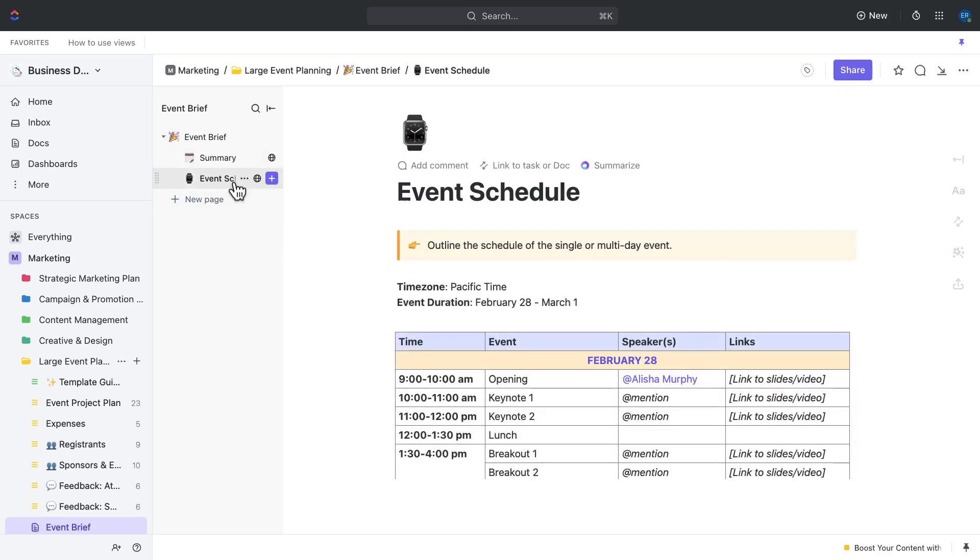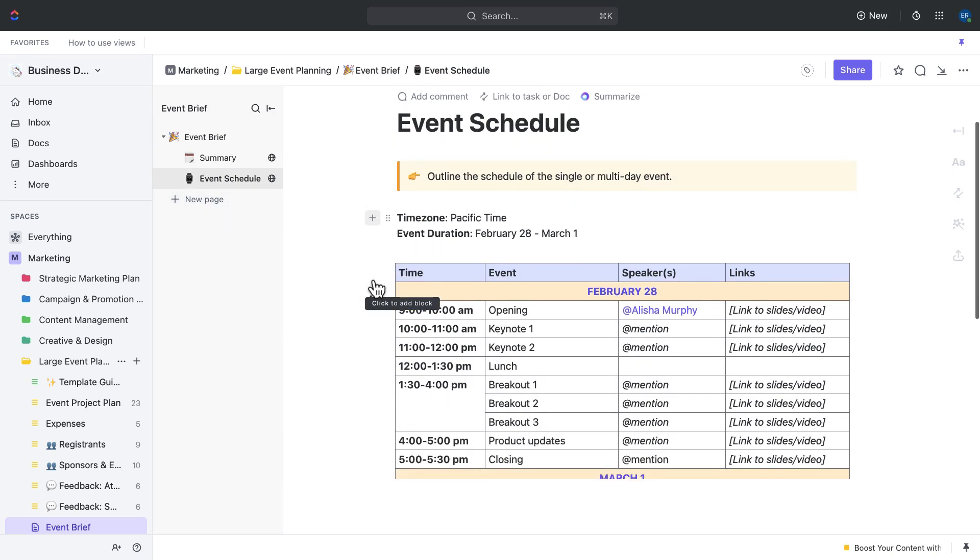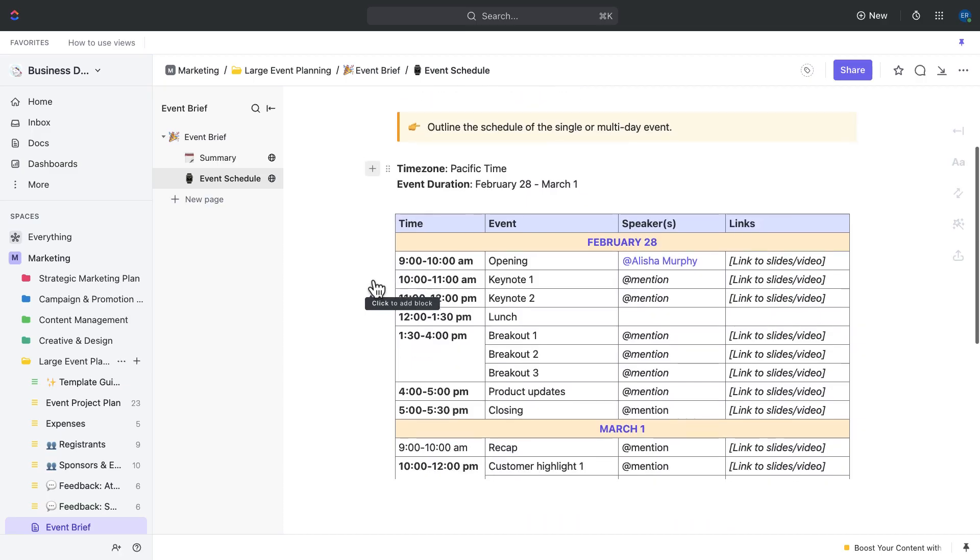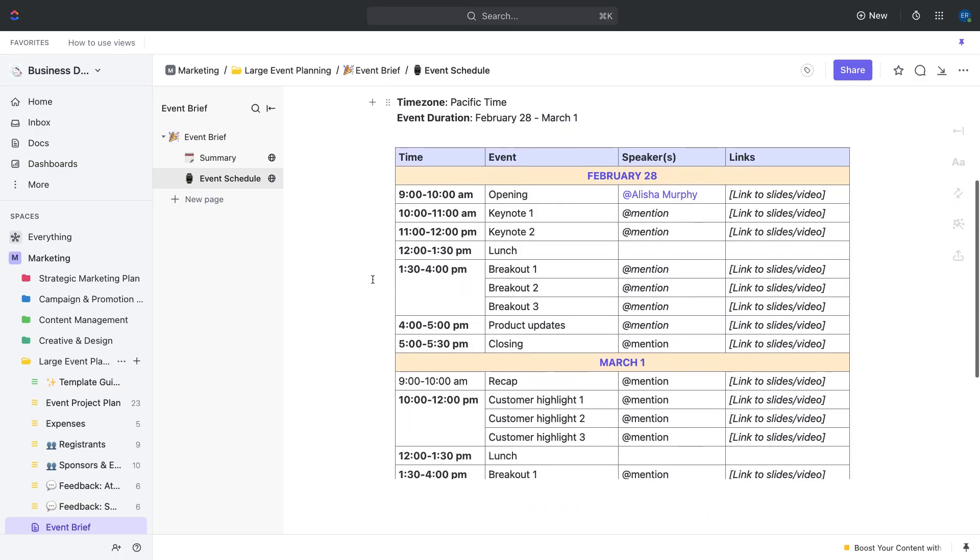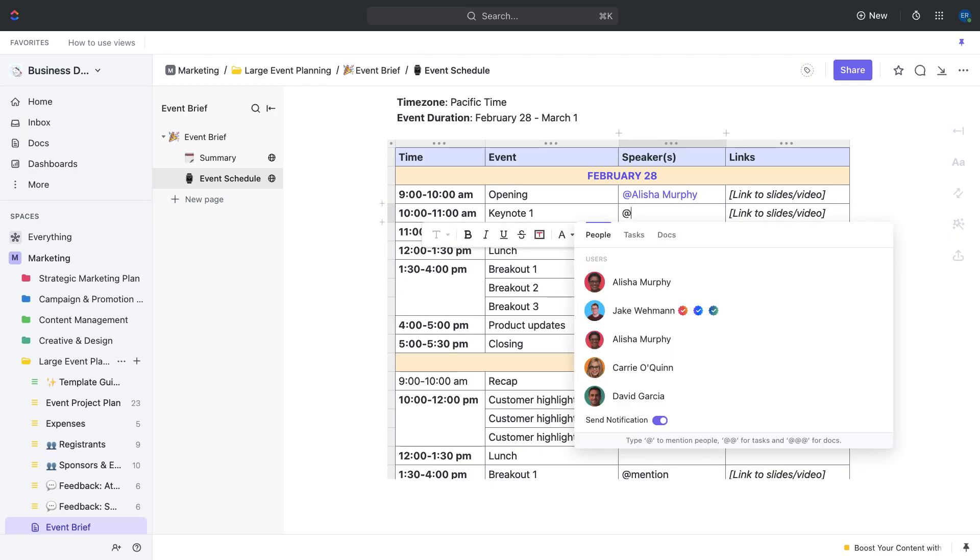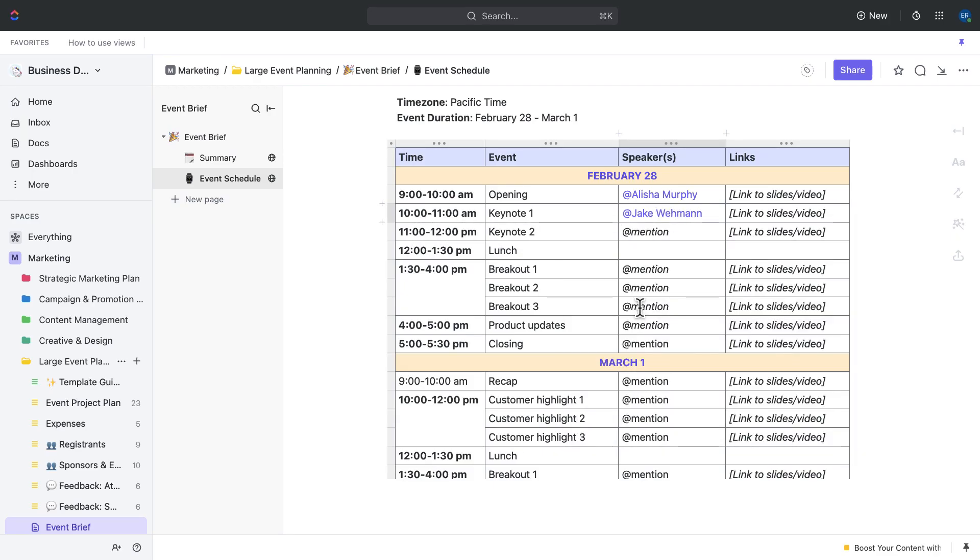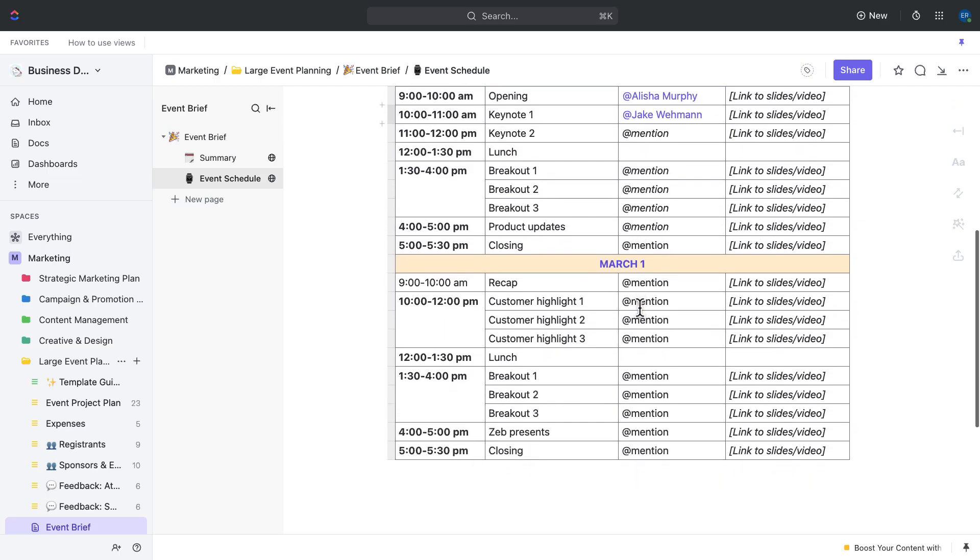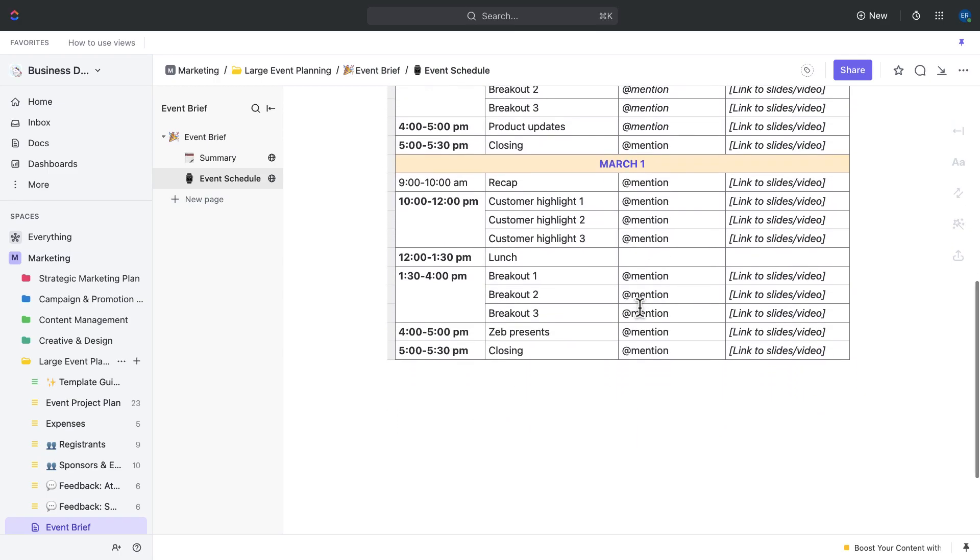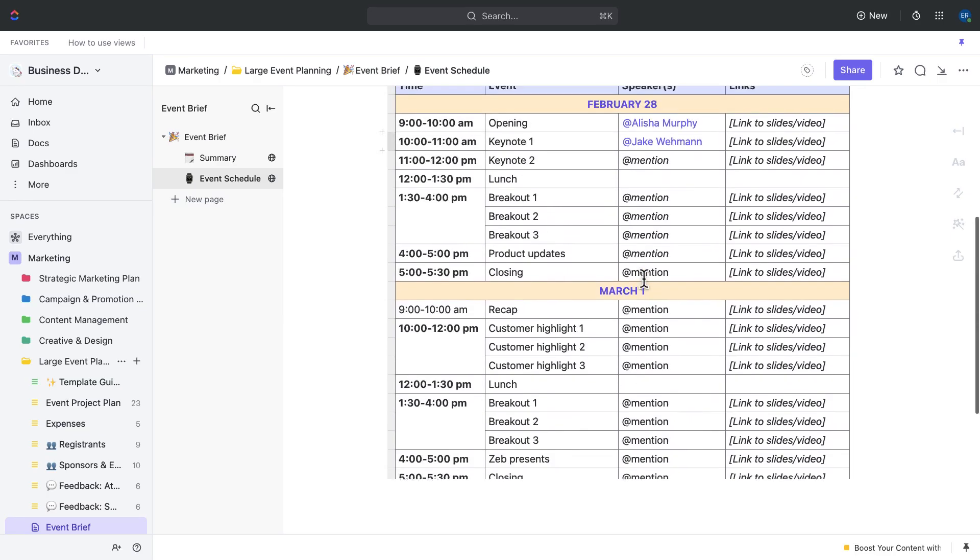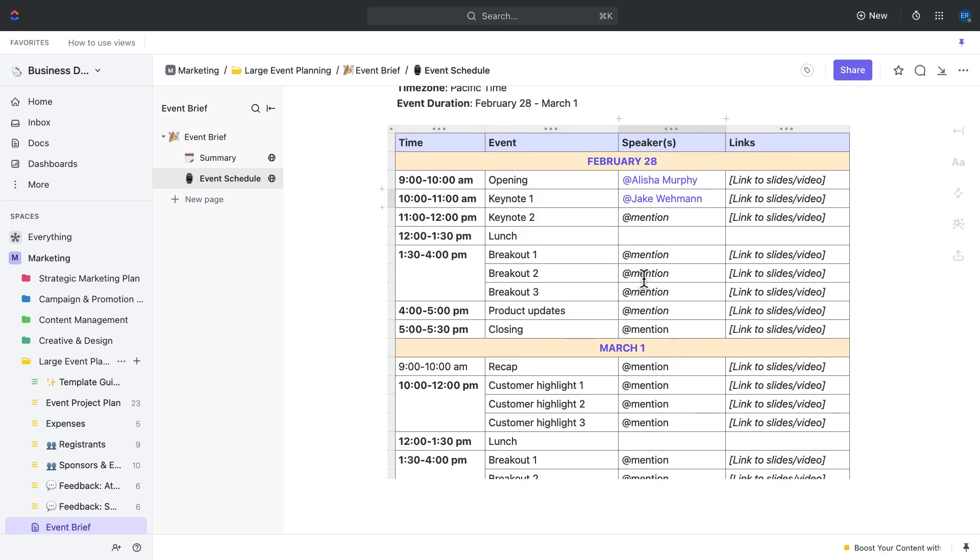The second page is the event schedule page. This page allows you to create a detailed schedule for your event, including timelines, activities, and important milestones. You can also use this page to assign tasks and responsibilities to team members. The benefits of using this page include having a clear roadmap for your event and ensuring that everyone on your team knows exactly what they need to do and when.